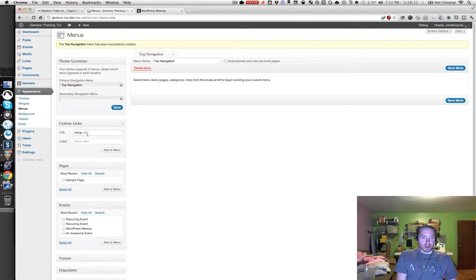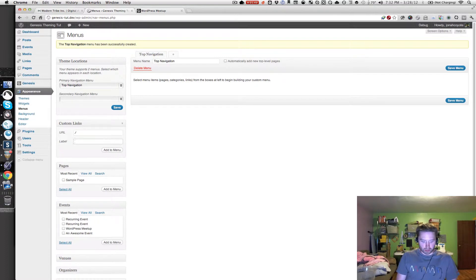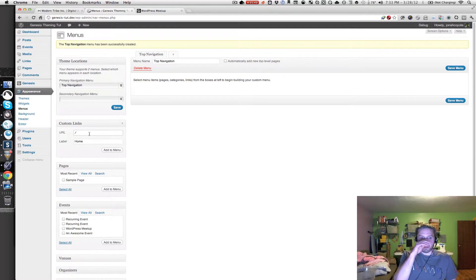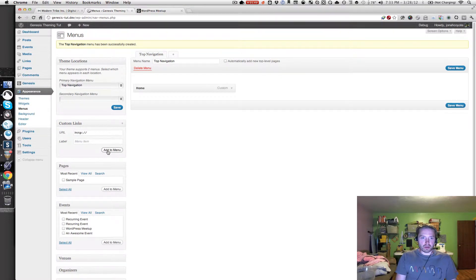Let's go back into the Administration, and I'm going to create a home link. I'm just using a relative URL path back to home. Click Add to Menu, and then I'll add our home link.